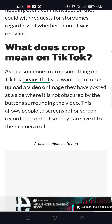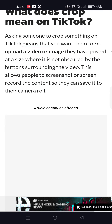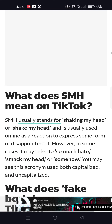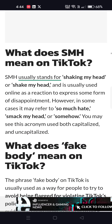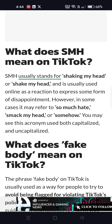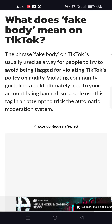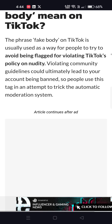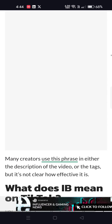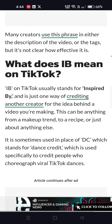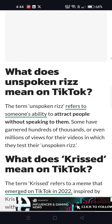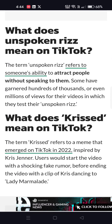What does crop mean on TikTok? Cropping means upgrading a video or image for re-upload. What does SMH mean? SMH means shake my head or shaking my head. What does fake body mean on TikTok? It's used to avoid being flagged for violating TikTok's policy on nudity. What does IB mean? IB means inspired by.